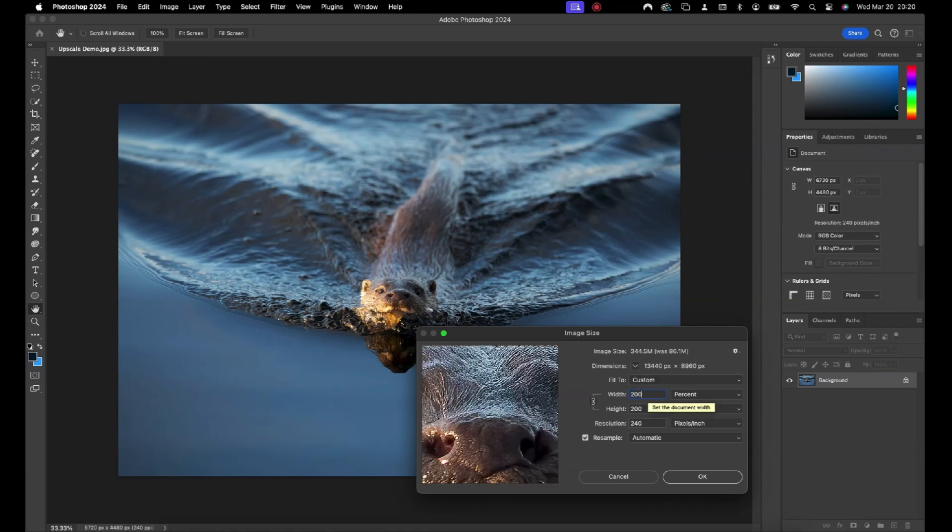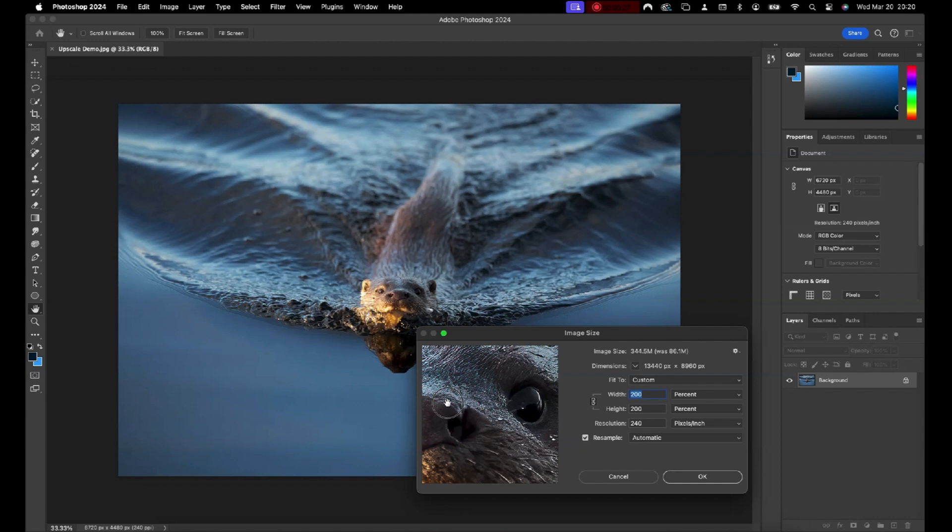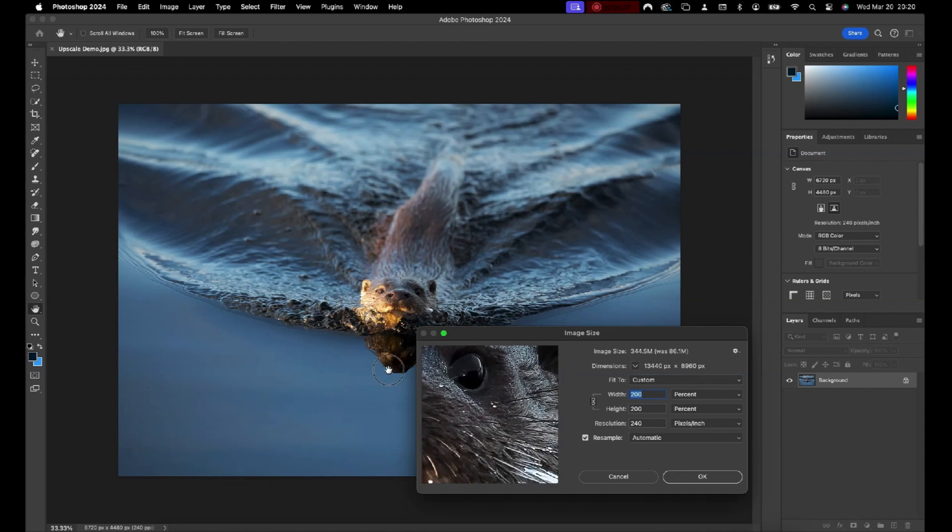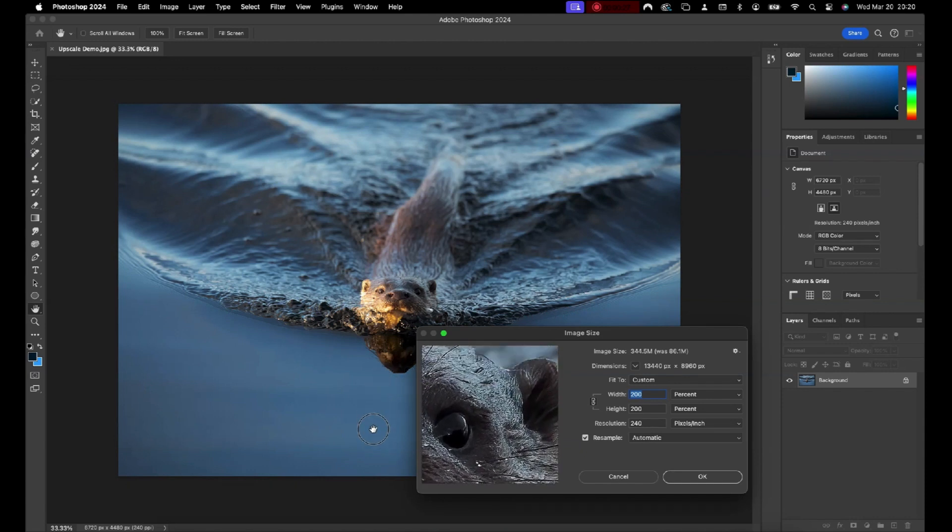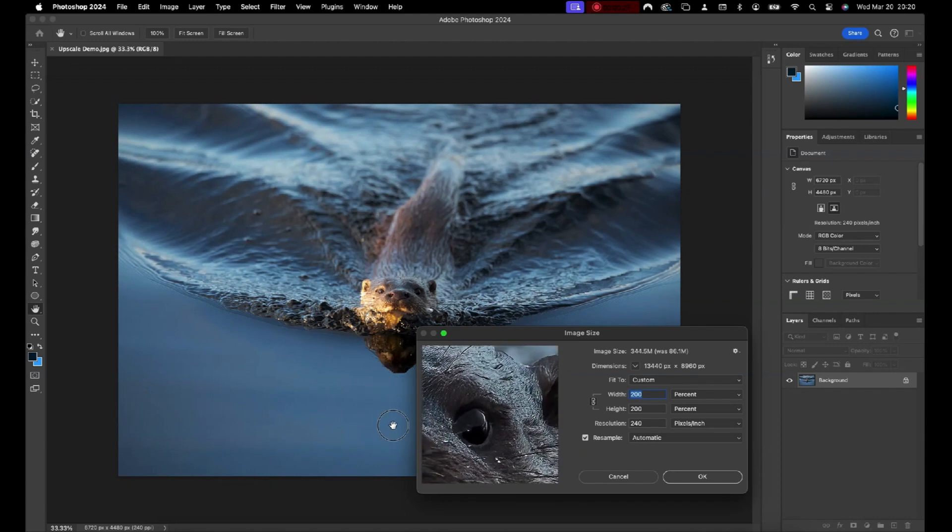The focus window in the panel gives you a sample of what the upscale will look like. You can move the image in the focus window around by clicking and dragging it.